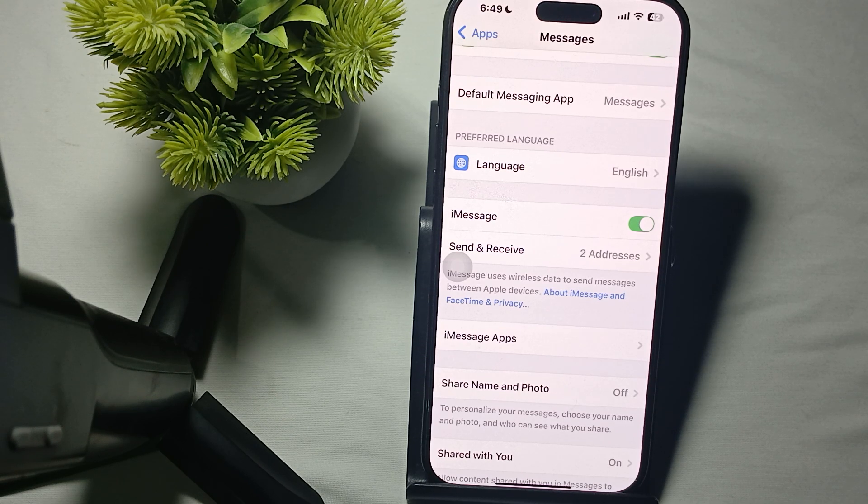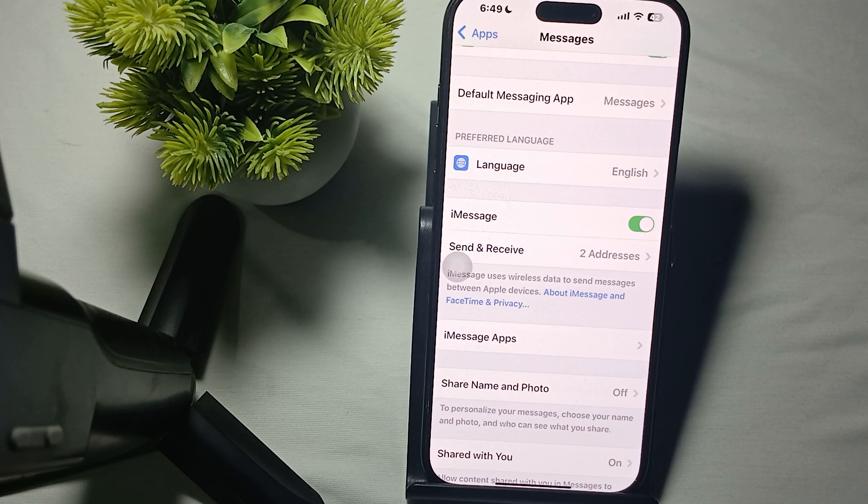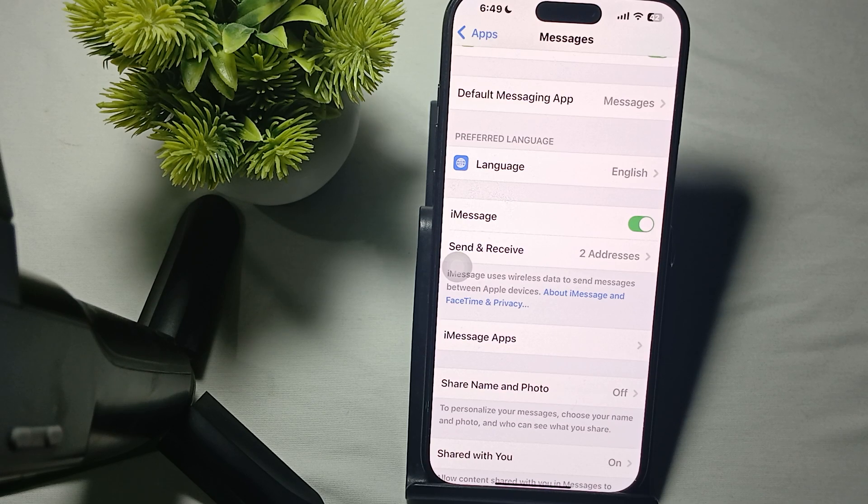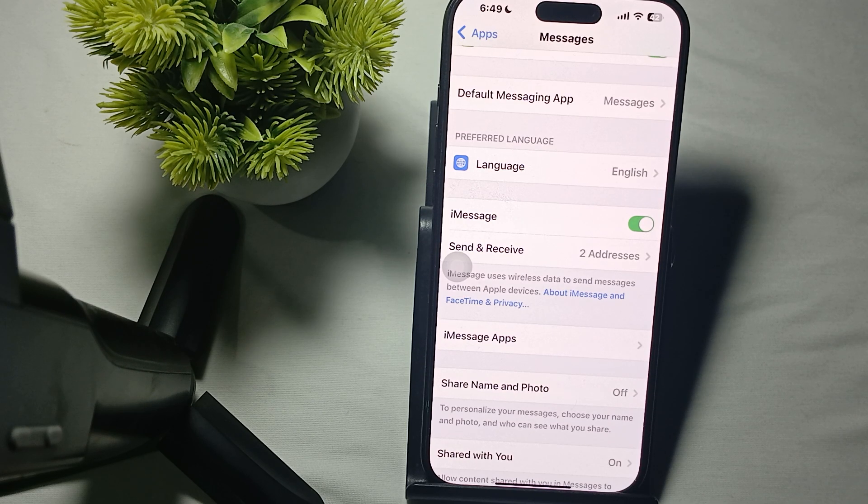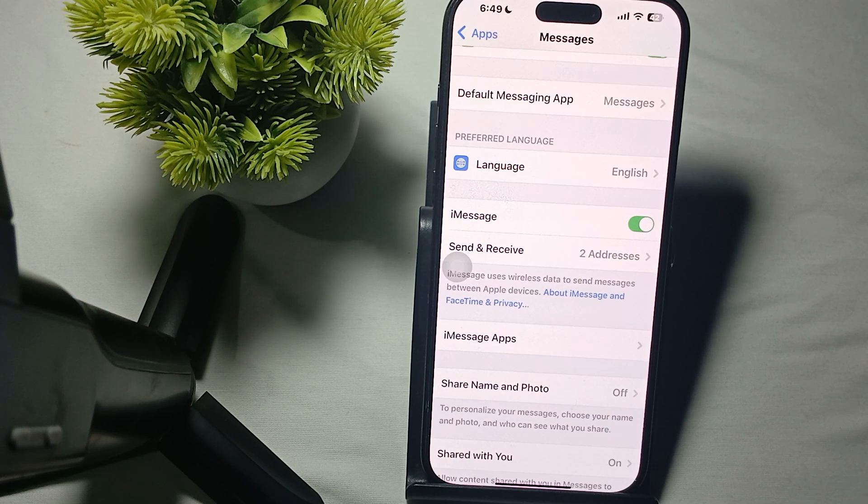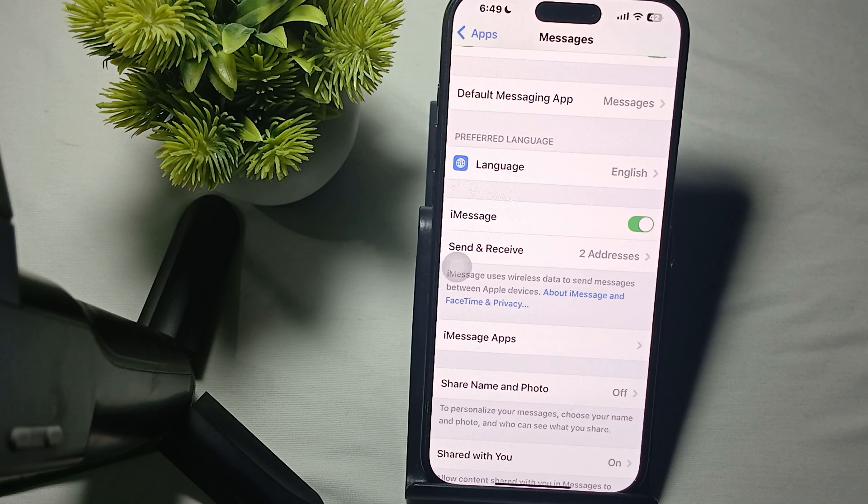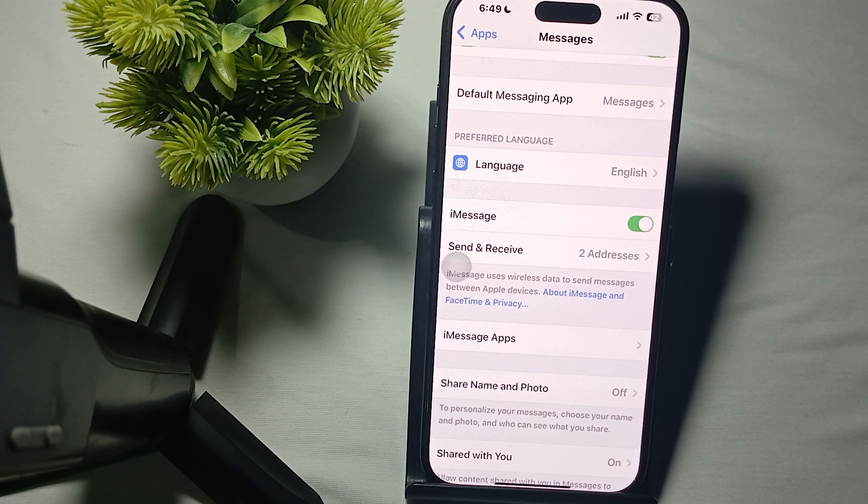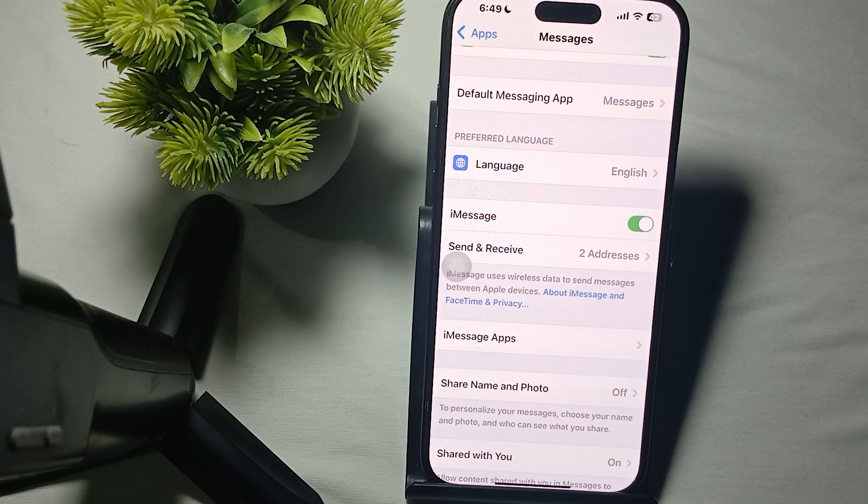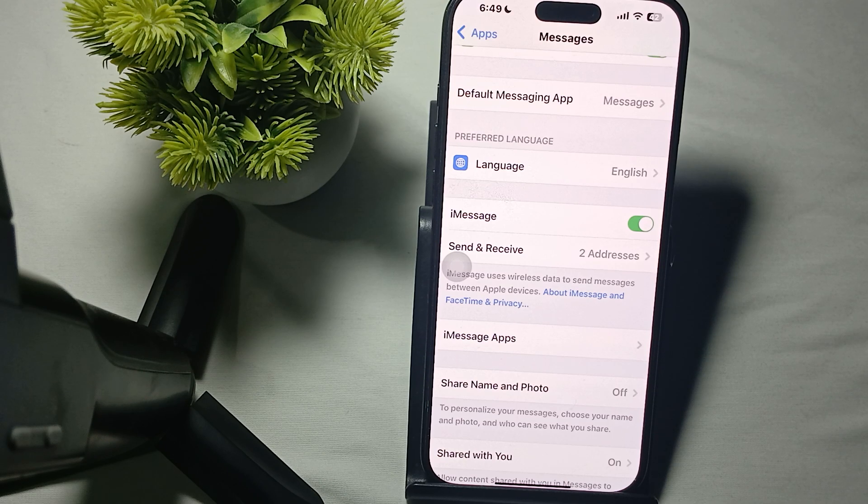After enabling, check your internet connection. Ensure your device is connected to a stable Wi-Fi network and has a strong cellular connection, as iMessage requires internet connection to function properly. After performing these steps, move to the next step.